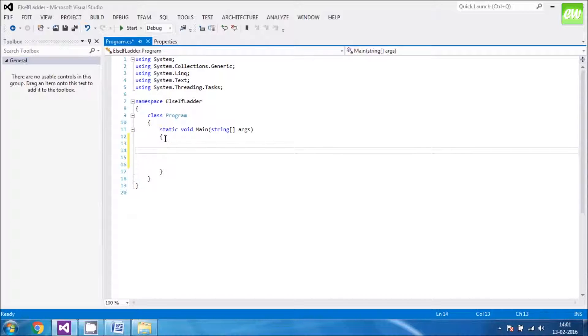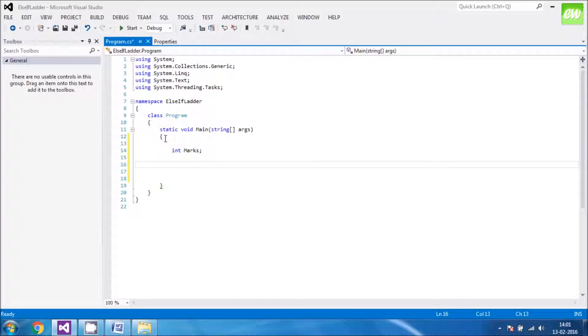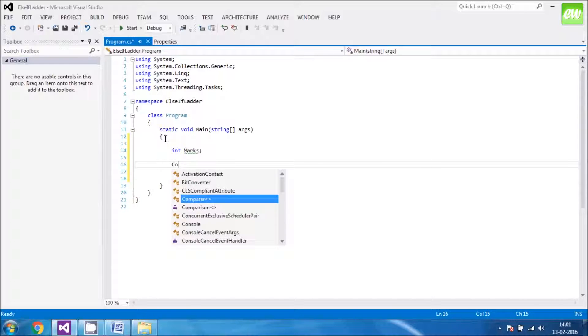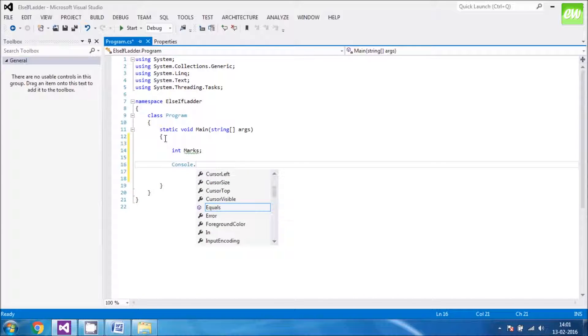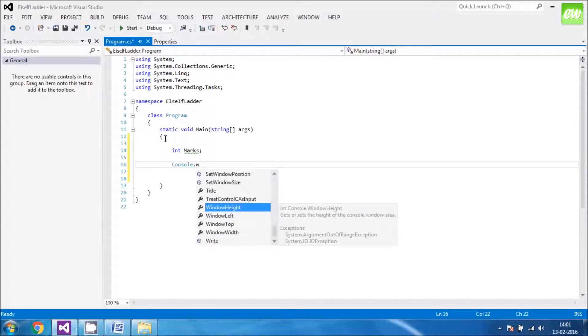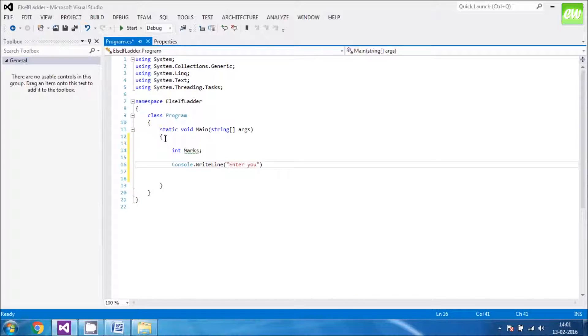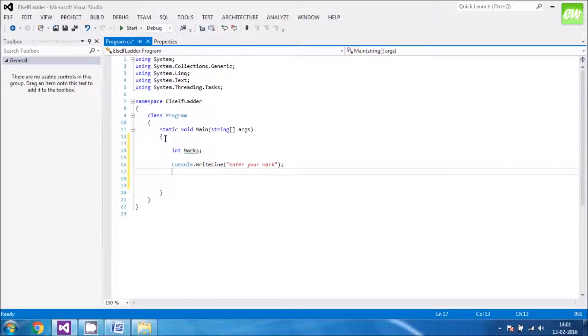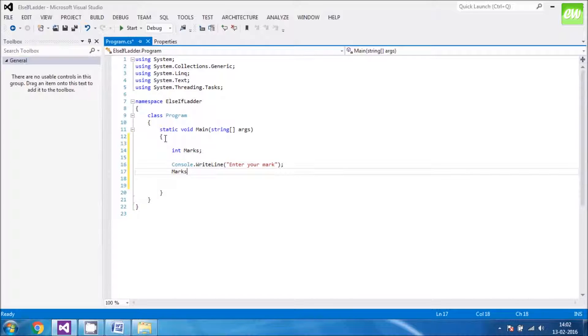For example, the user is a student. So, let's declare a variable. My variable would be of int type, int marks. Now, let's ask the user to put in some marks. Enter your mark. Closer to the semicolon.